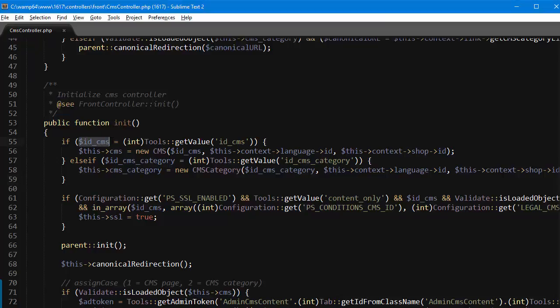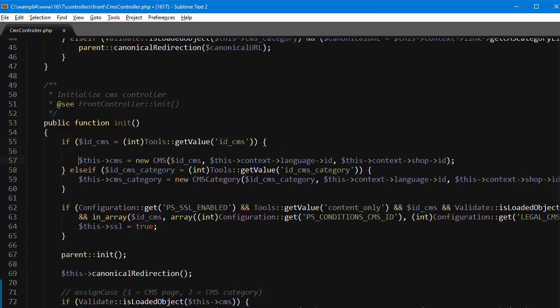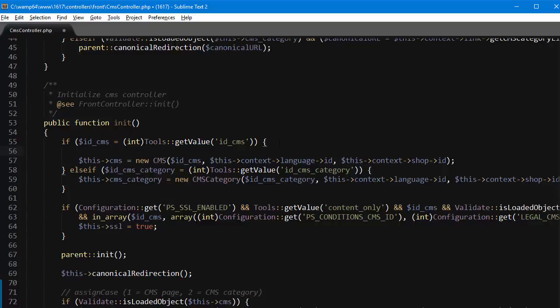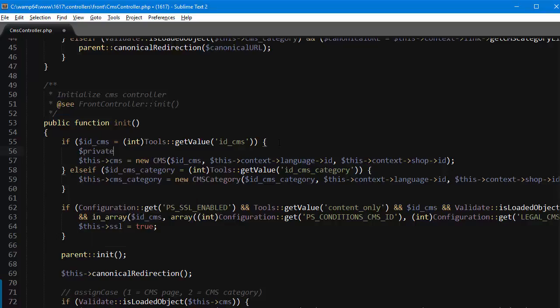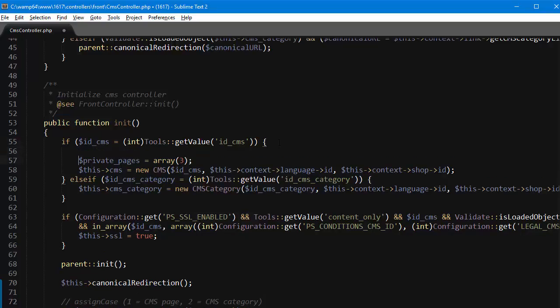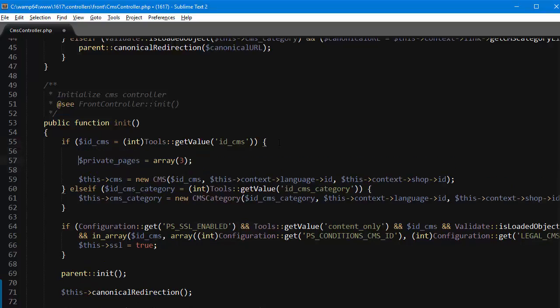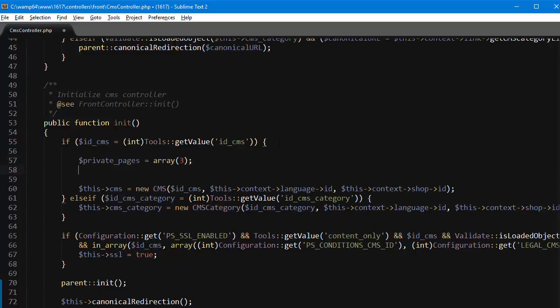Now at the very beginning of the initialize method, right after we check that we do have a CMS page so ID_CMS is a positive integer, but before assigning and instantiating the CMS object we want to add some code. First actually I will add an array, private_pages, and it'll be an array containing the IDs of the pages I want to make private. In this case terms and conditions has ID 3.